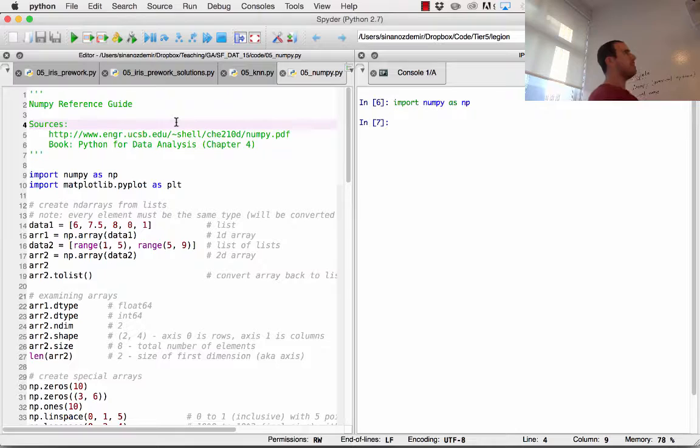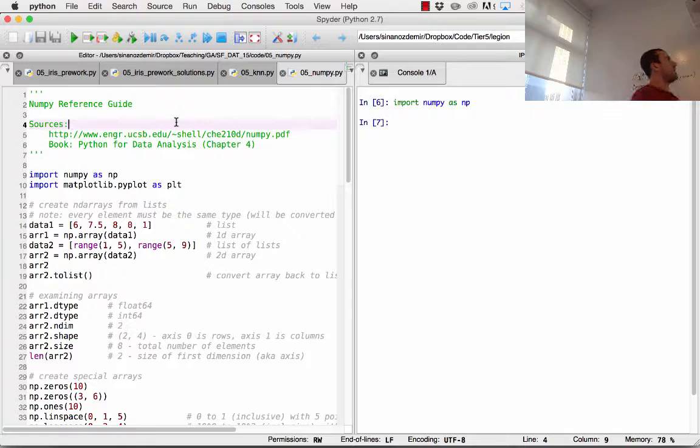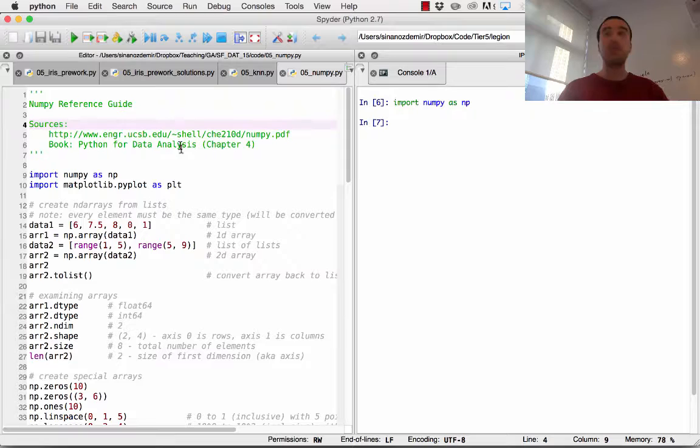The NumPy.py file is actually an adaptation of a much longer PDF. Some of it was taken from a book called Python for Data Analysis, a wonderful O'Reilly book which does extensive work in Pandas, Scikit-Learn, and NumPy. A lot of this code was taken from Chapter 4 of that book, so you may want to look that up as well.